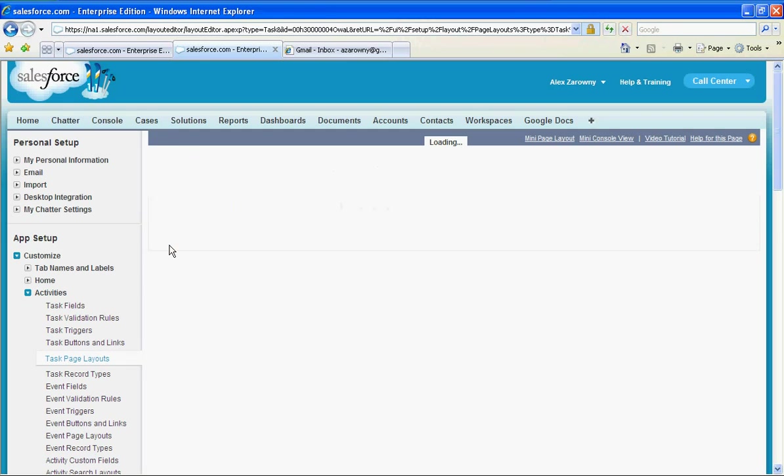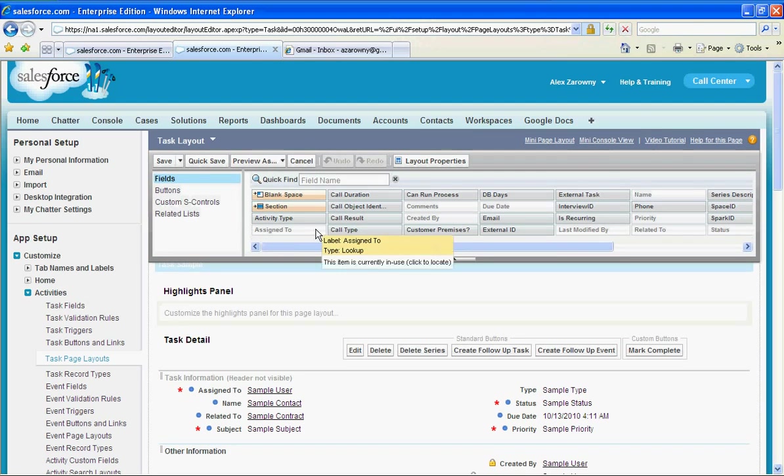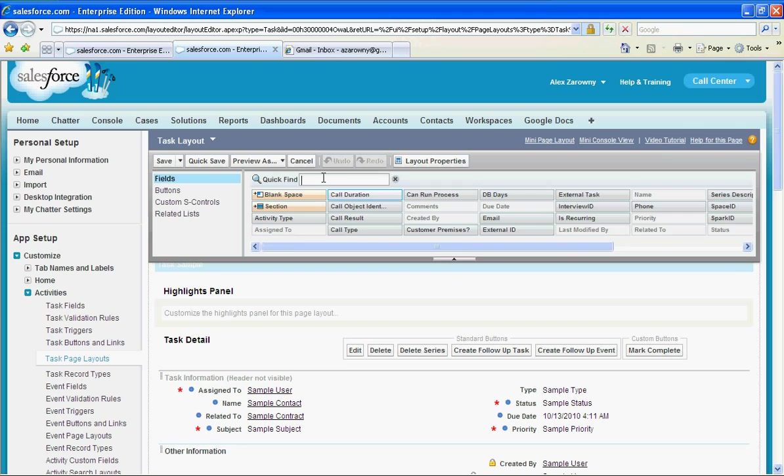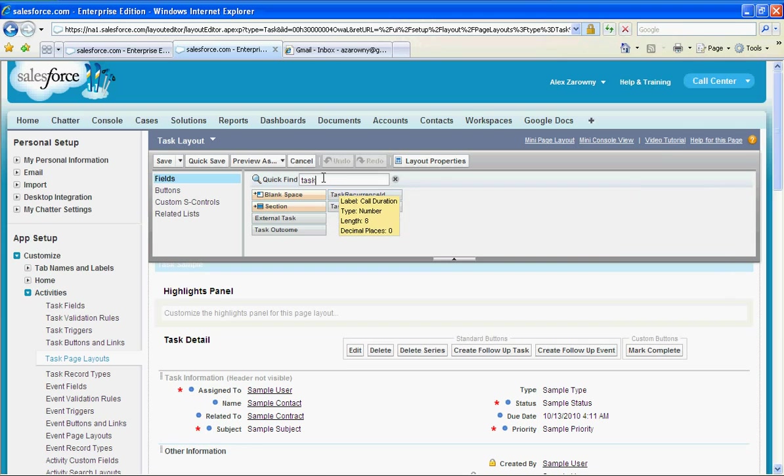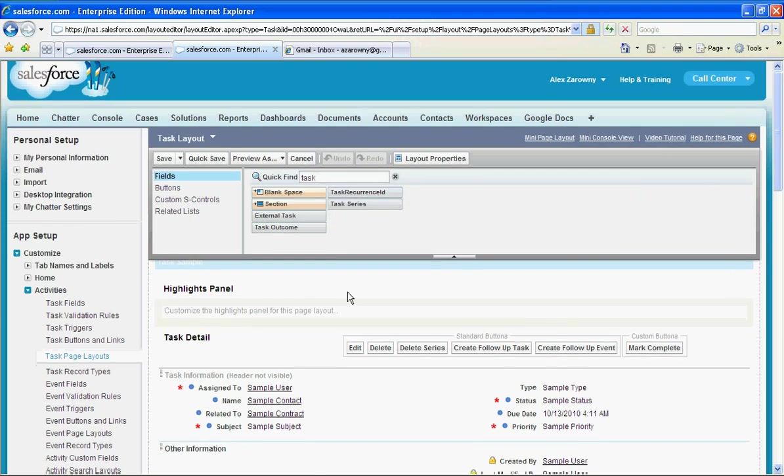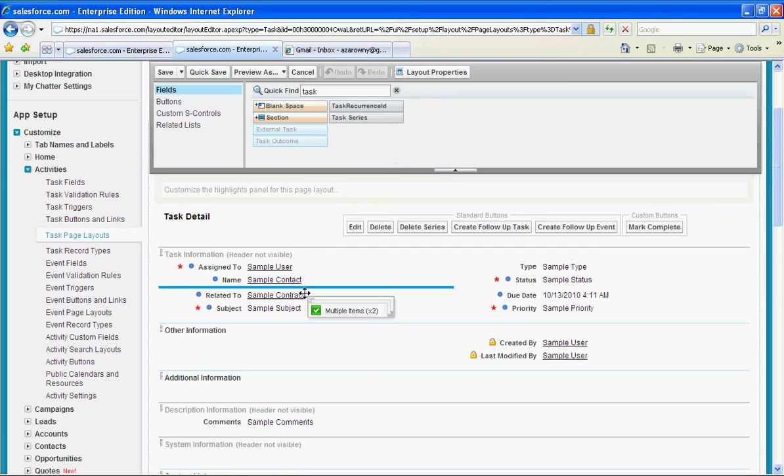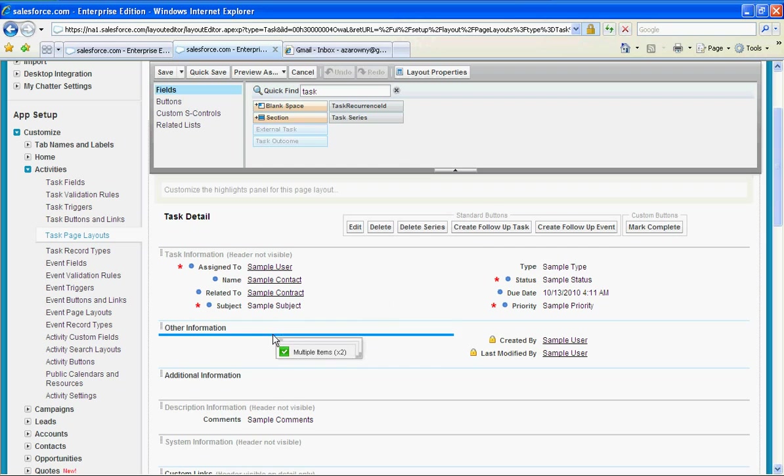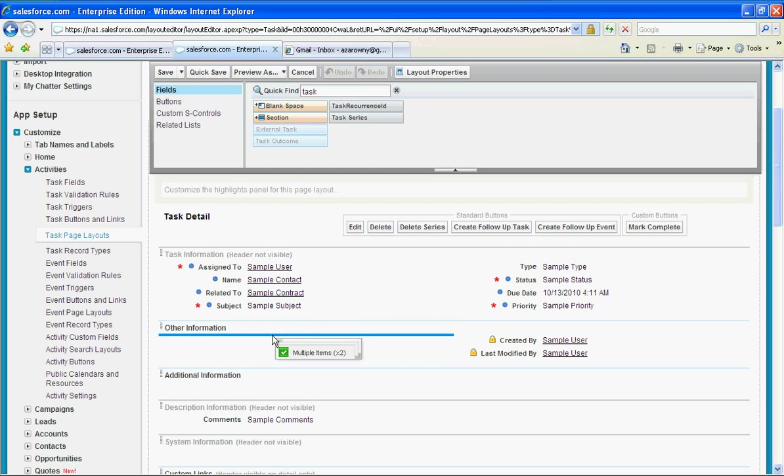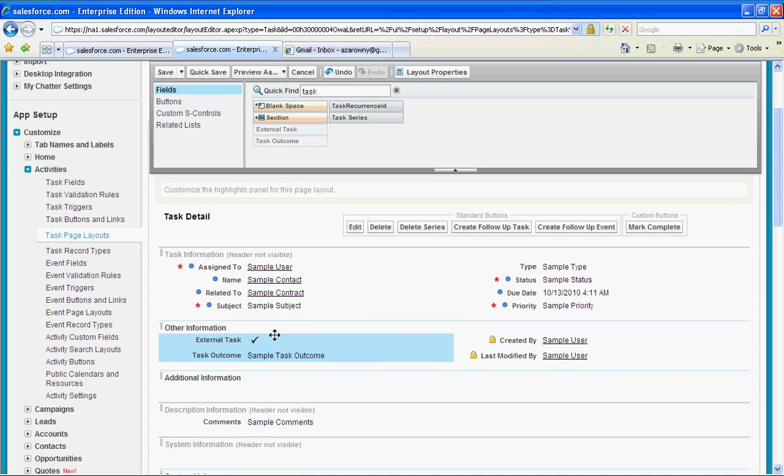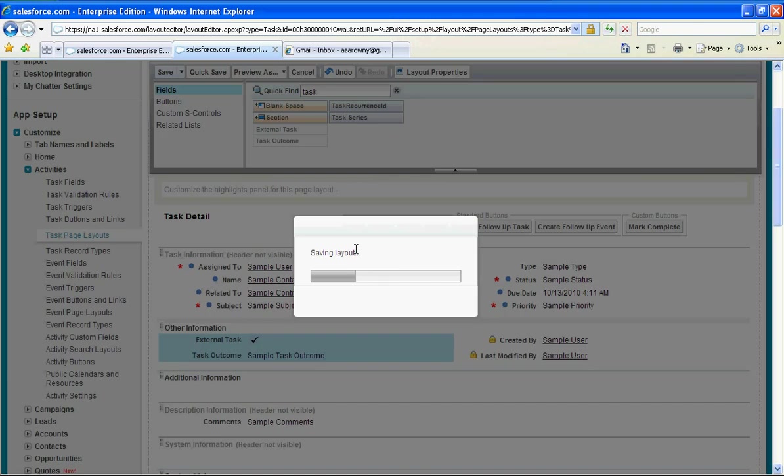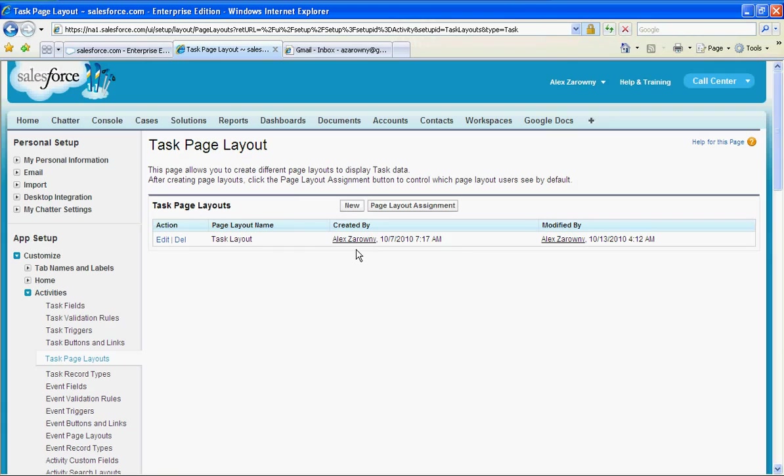I'm going to edit that page layout. Do a quick search for task. So now we're going to take our external task and our task outcome and drop these onto that page layout. I'm going to put them here under other information. Now I have completely set up that configuration so we can see this in action.